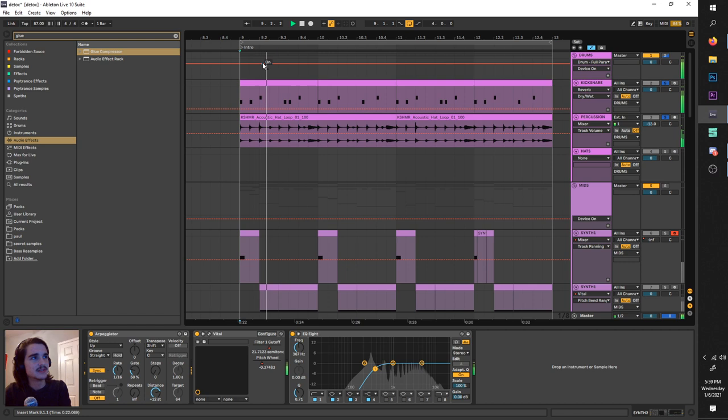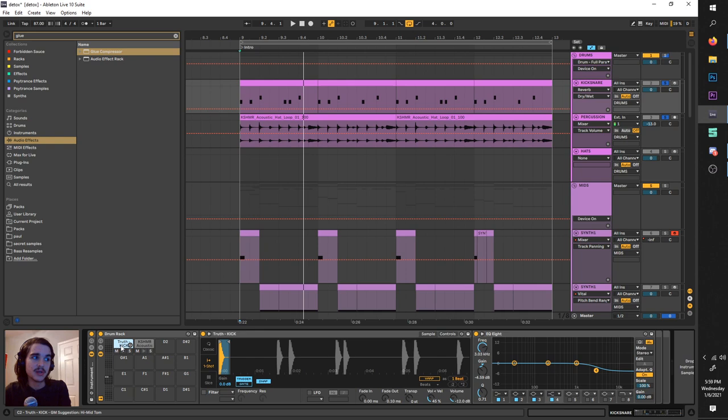Get some acoustic samples. These are from Cashmere and I have a kick from Deep Dark and Dangerous, and here's a Cashmere hat loop.